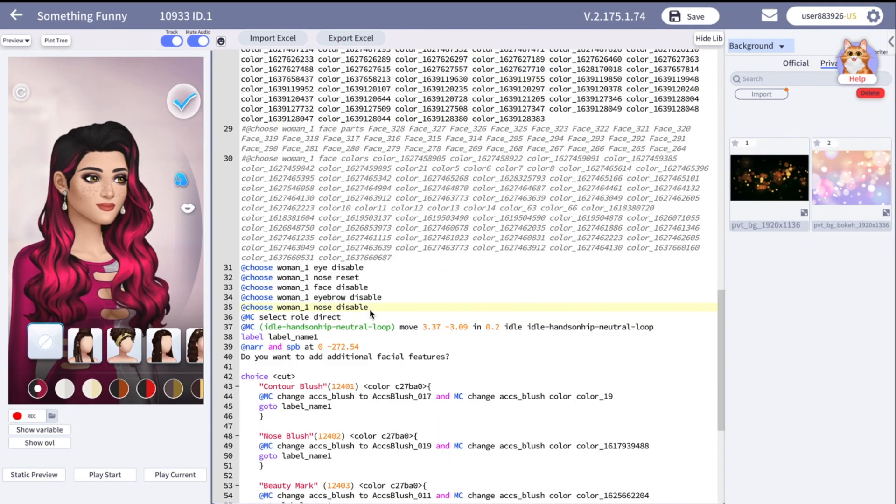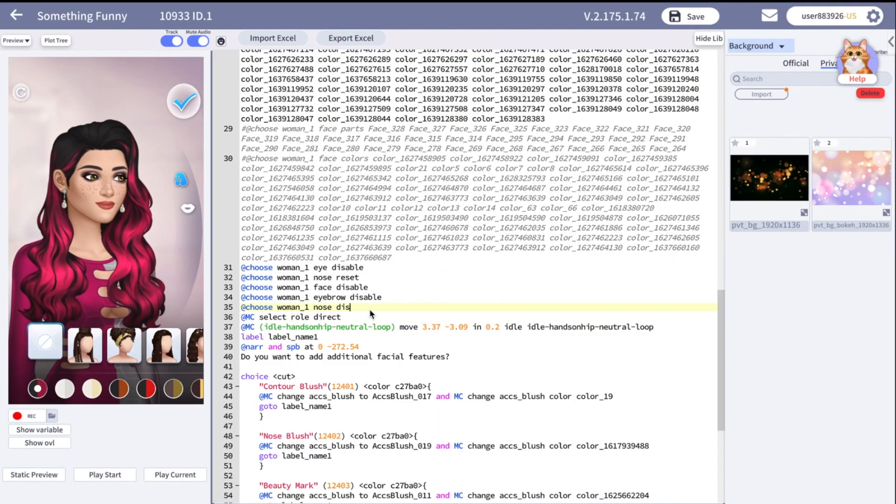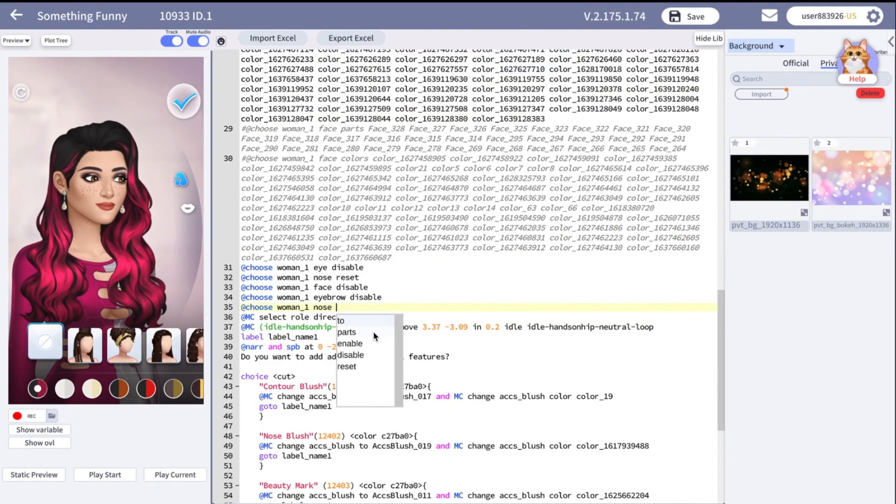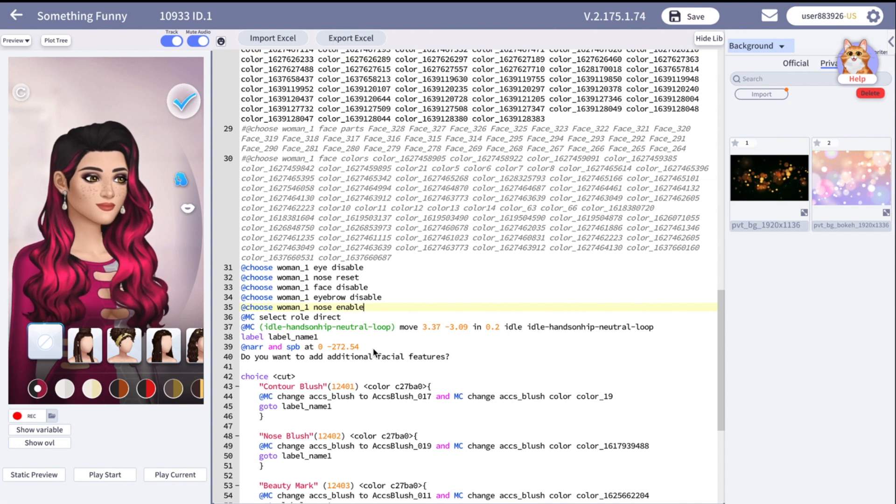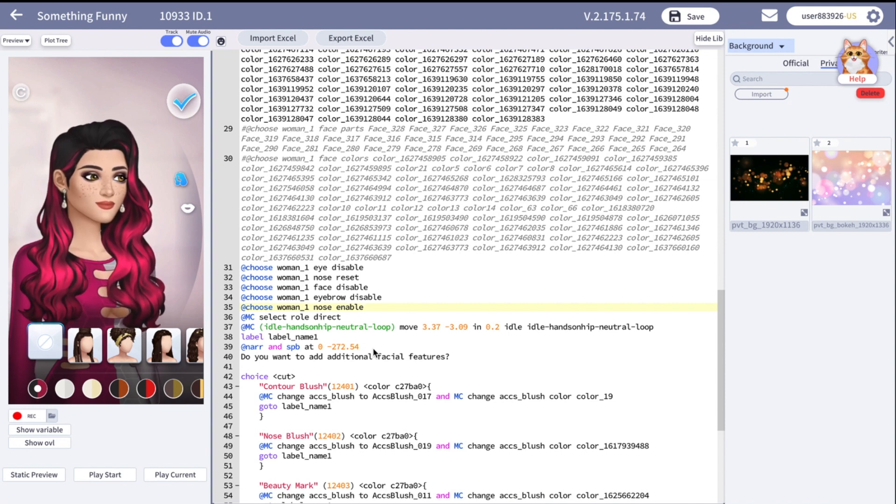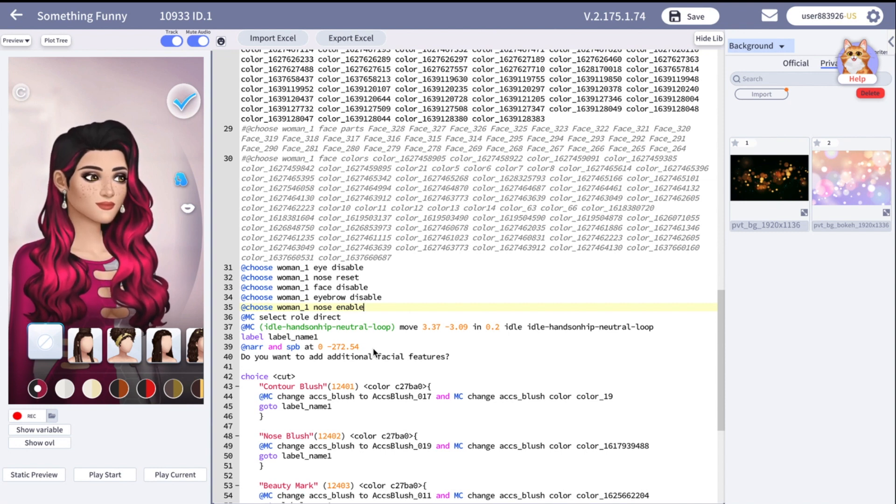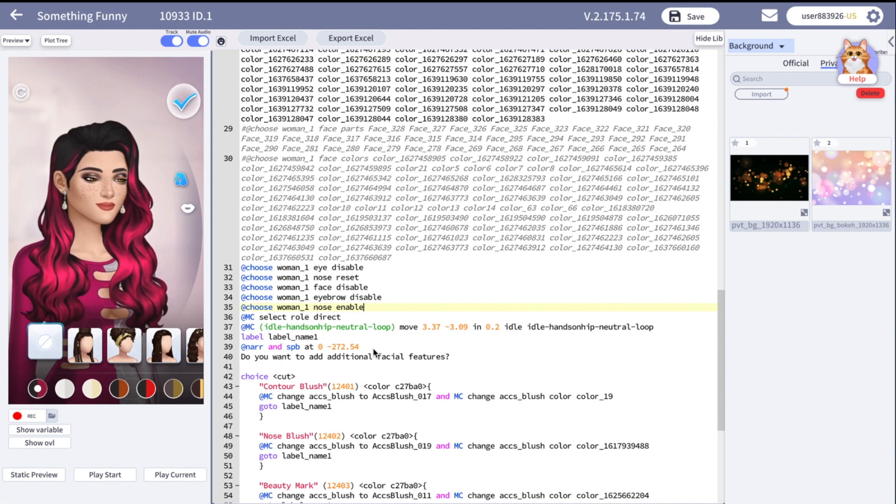It's important to remember that after you disable some things like nose, face and etc, and later you want to provide the full customization, you have to enable those parts. Otherwise they will not work.